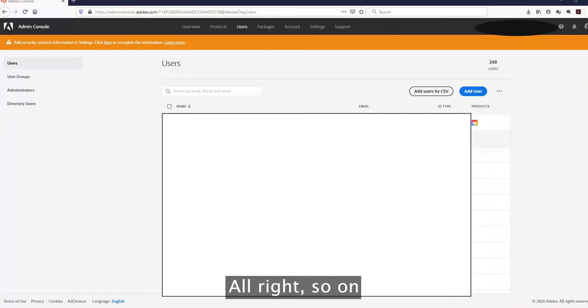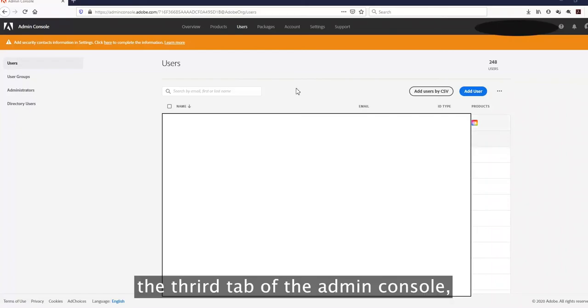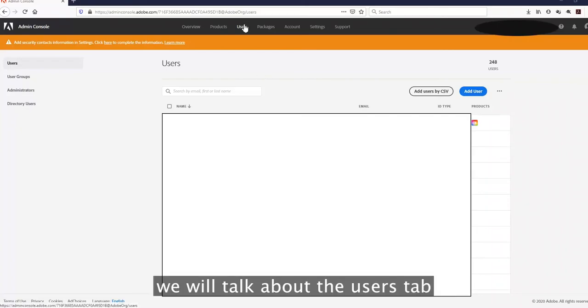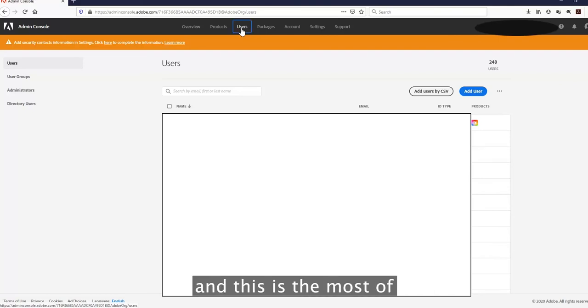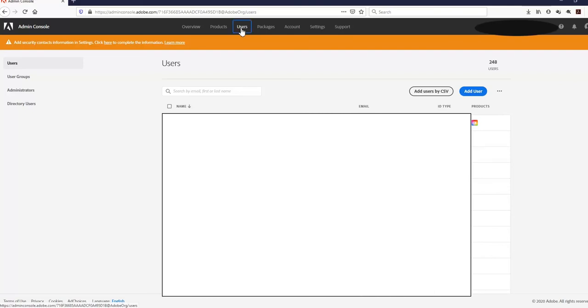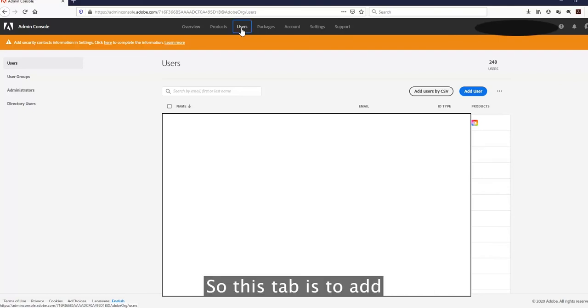On the third tab of the admin console, we will talk about the Users tab. This is the tab that most admins will use — it is used to add users on the admin console.